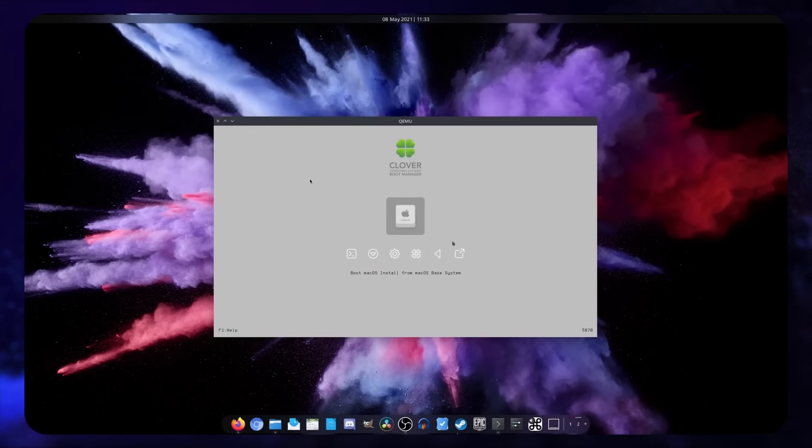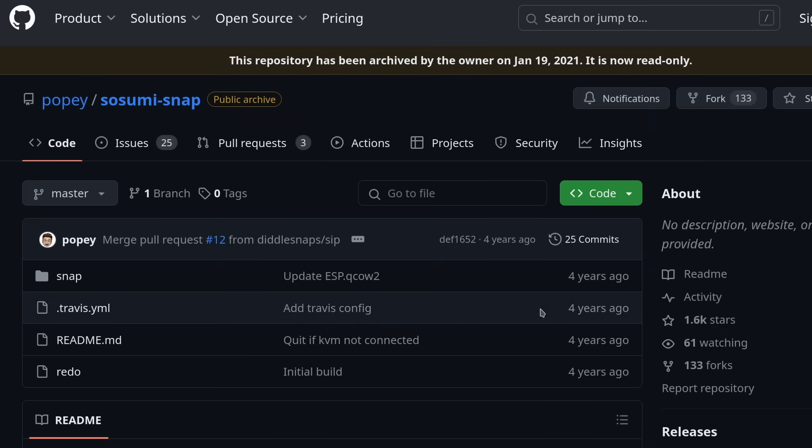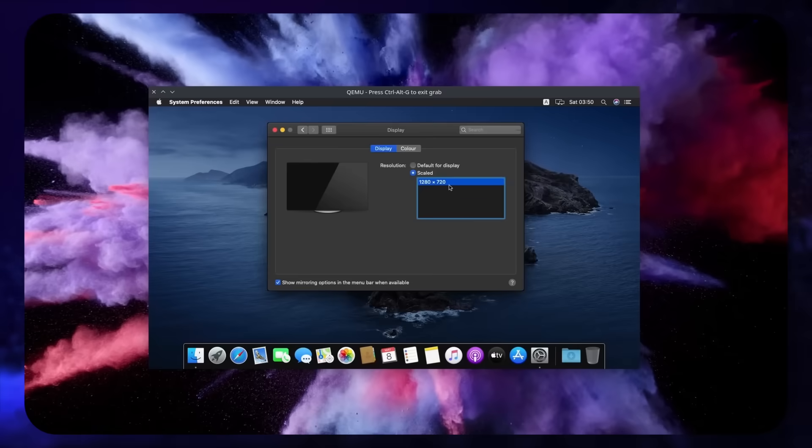I already made a video on how to run macOS on Linux a while back, thanks to a snap package, but it hasn't been updated in four years and it's a very old version of macOS now. So I thought I would revisit the topic. If you're wondering why anyone would ever want to run macOS when they already have Linux, there are plenty of use cases: to test cross-platform apps, test websites, or just have a macOS system without spending the cash to buy a Mac.